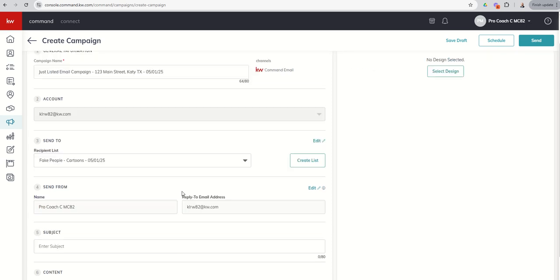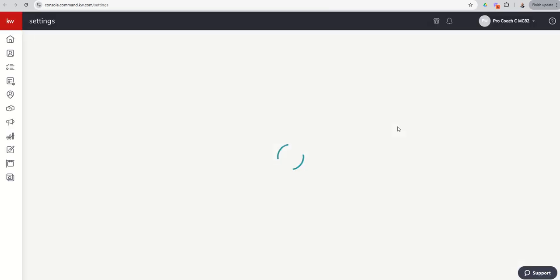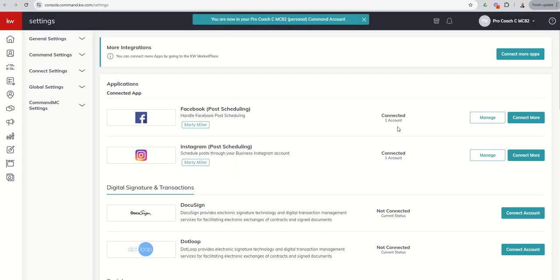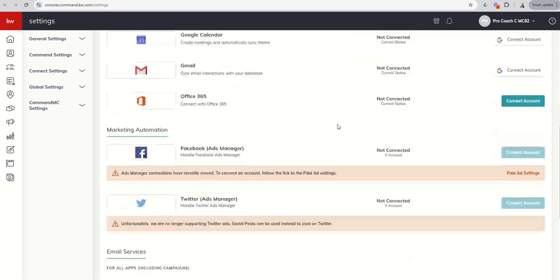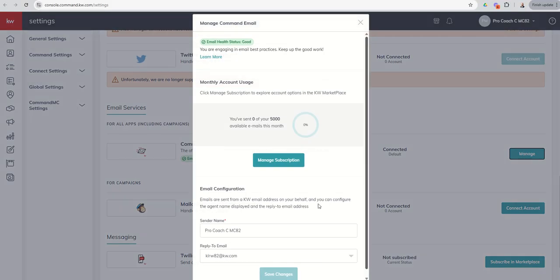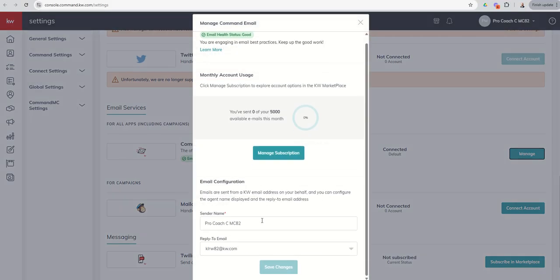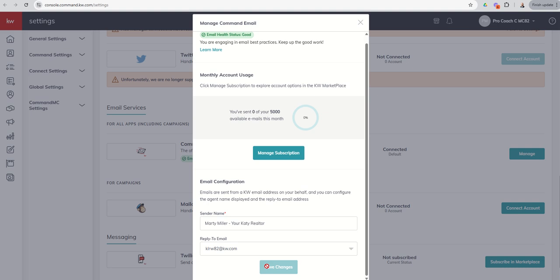All right, so next up, we've got the send from and reply to email addresses. If we click on edit, it's going to take us into our settings menu for our command mail settings. So we're going to want to come down to command mail. And you can see here's our command email. We can manage that. And we can change the sender name and the reply to email. So ProCoachCM82 doesn't sound that great. So I might change this just to my name. Sometimes maybe your Keller Williams name is your legal name, but you go by something different. Maybe you want the sender name to be more specific, right? Your Katie Realtor. And I can save the changes.